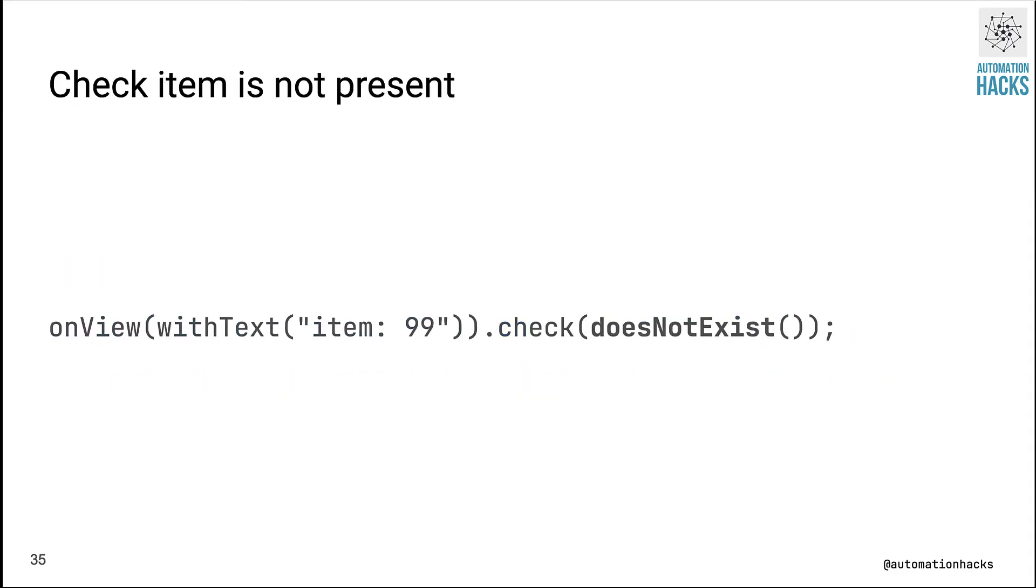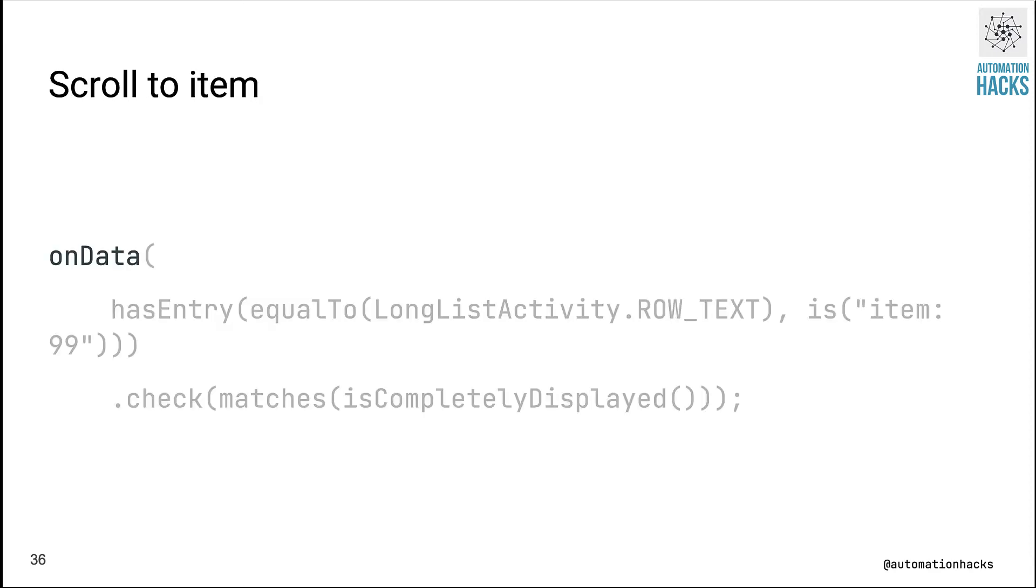Before we actually write our test, it makes sense to do a negative test first. So we will see, hey, does this view that we are interested in, does it even exist? So we start with trying to find an element whether it's present on the screen. We'll use the withText view matcher and then we'll check that it does not exist in our assertion.